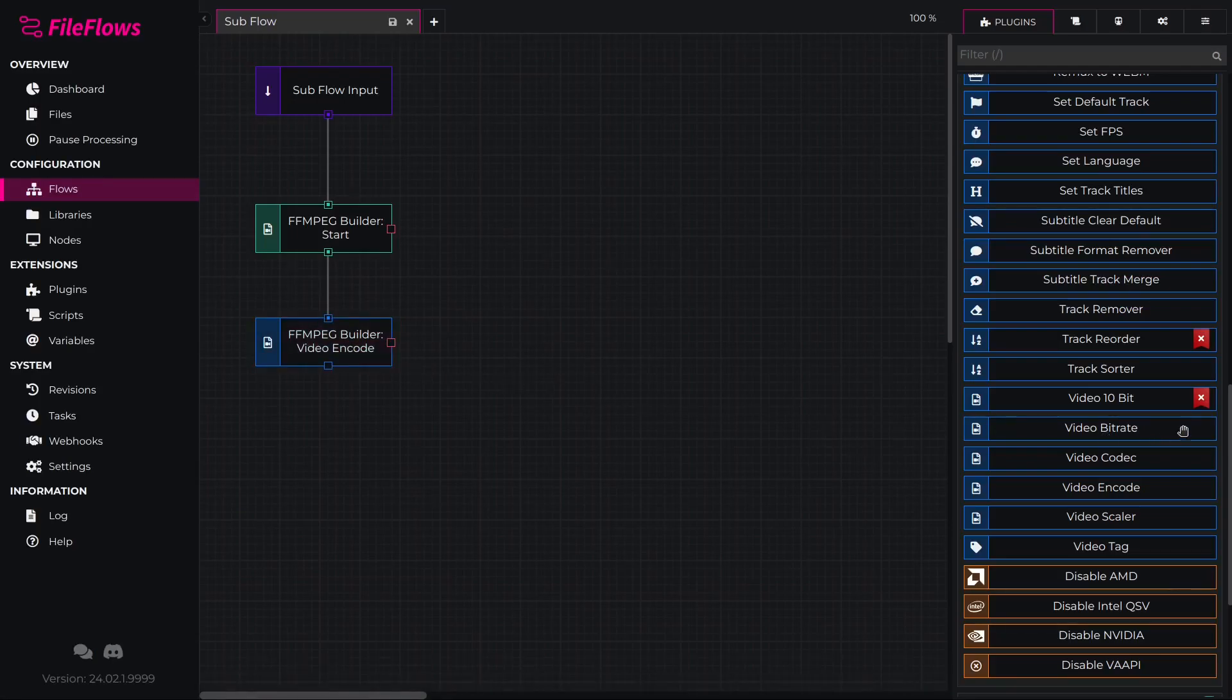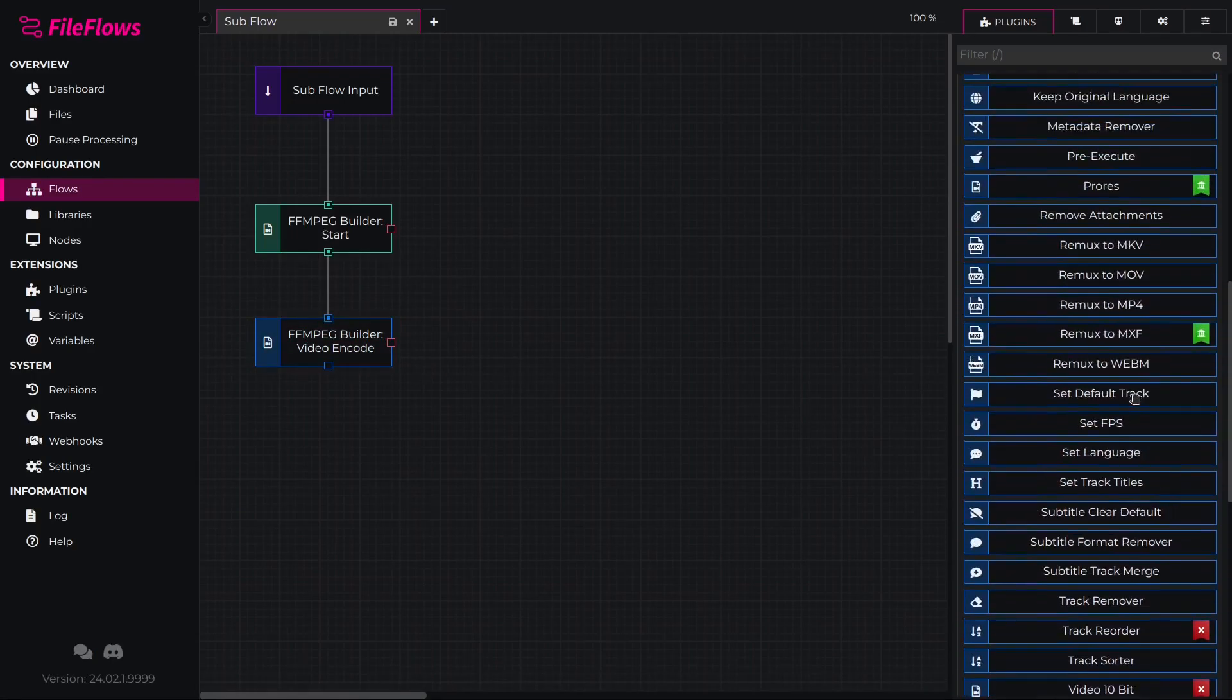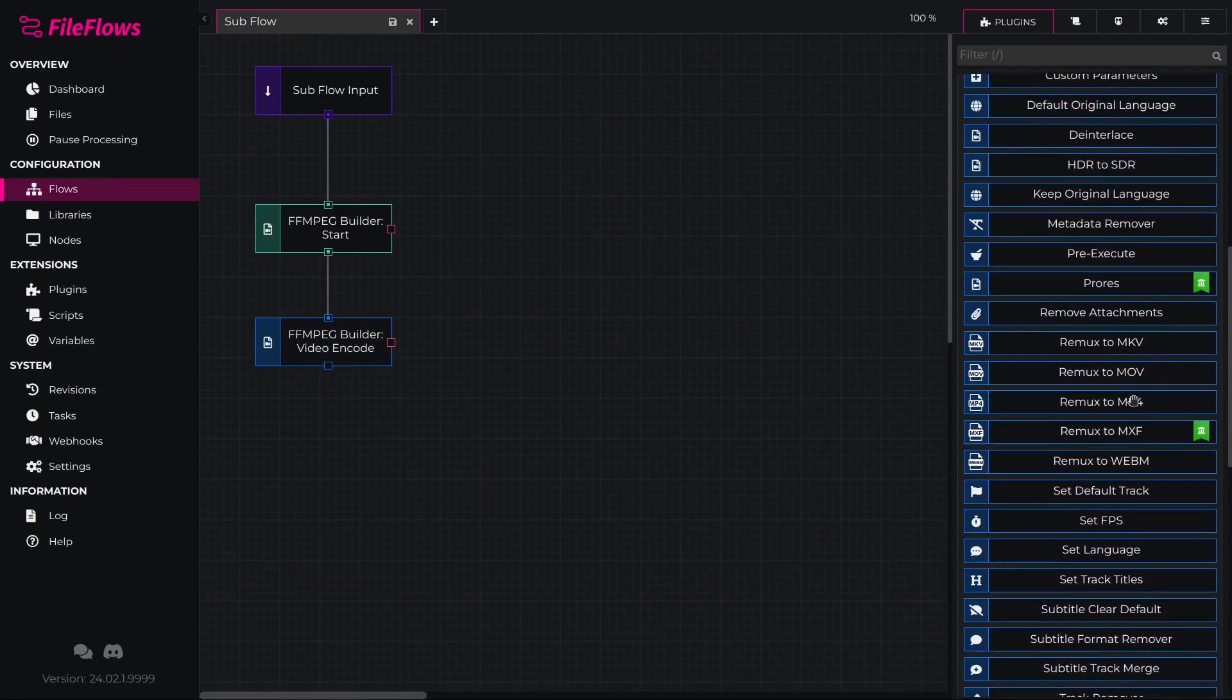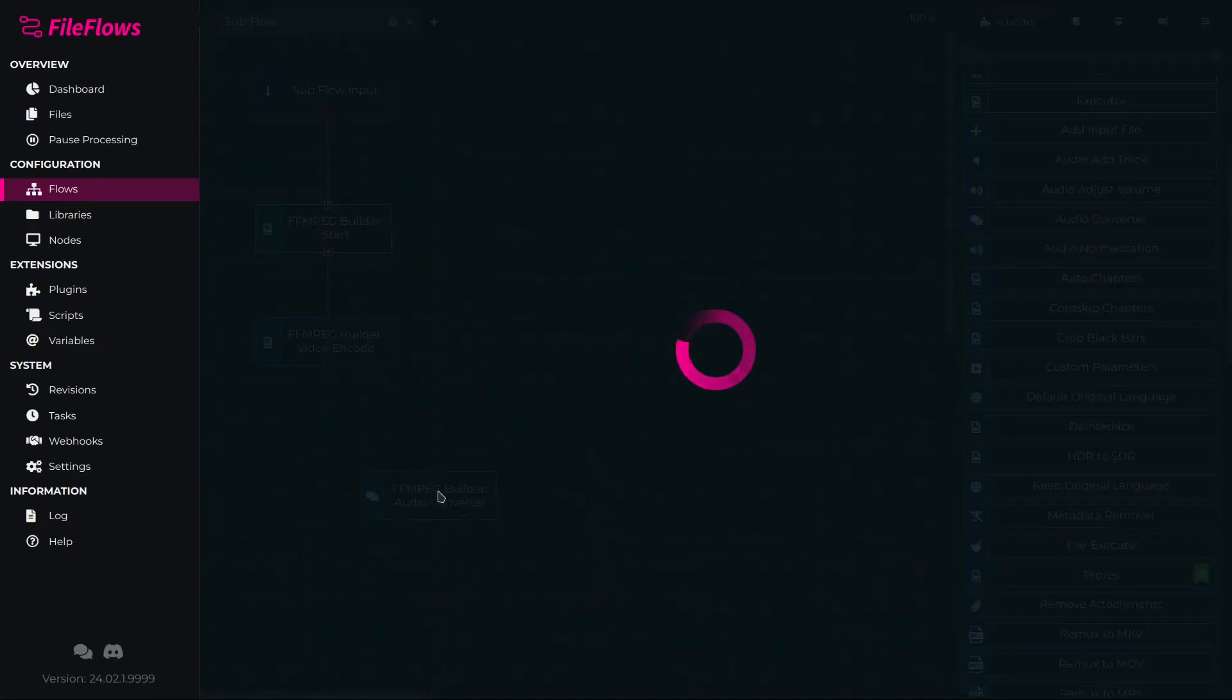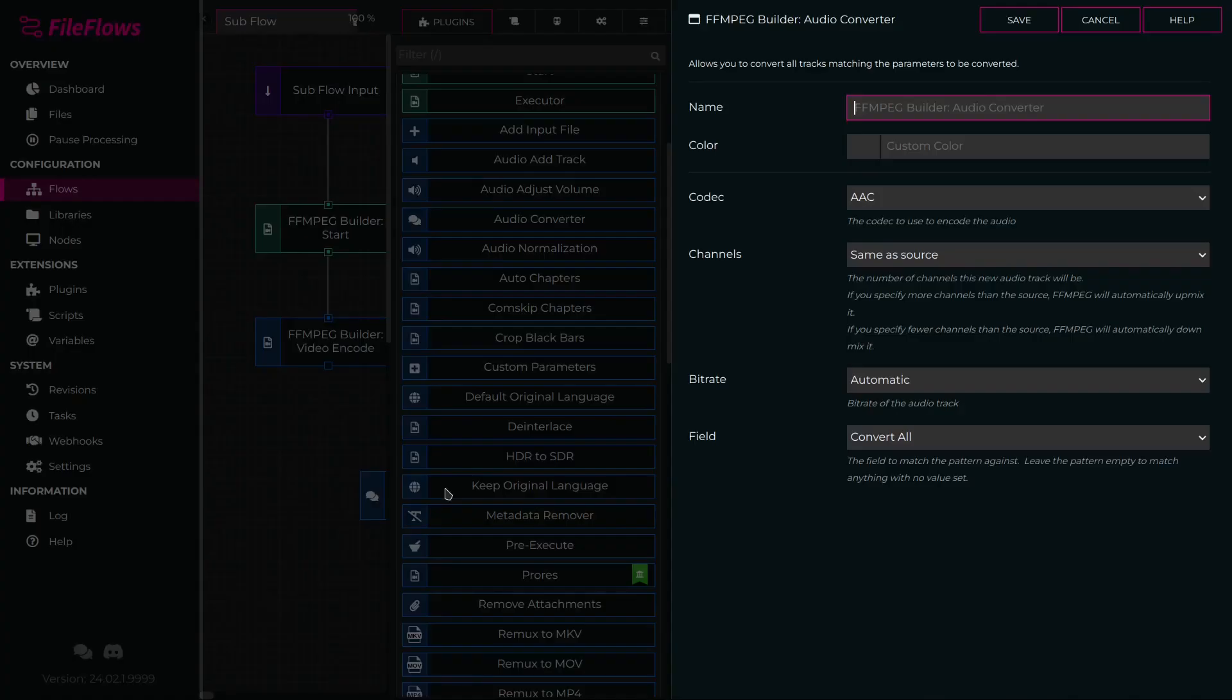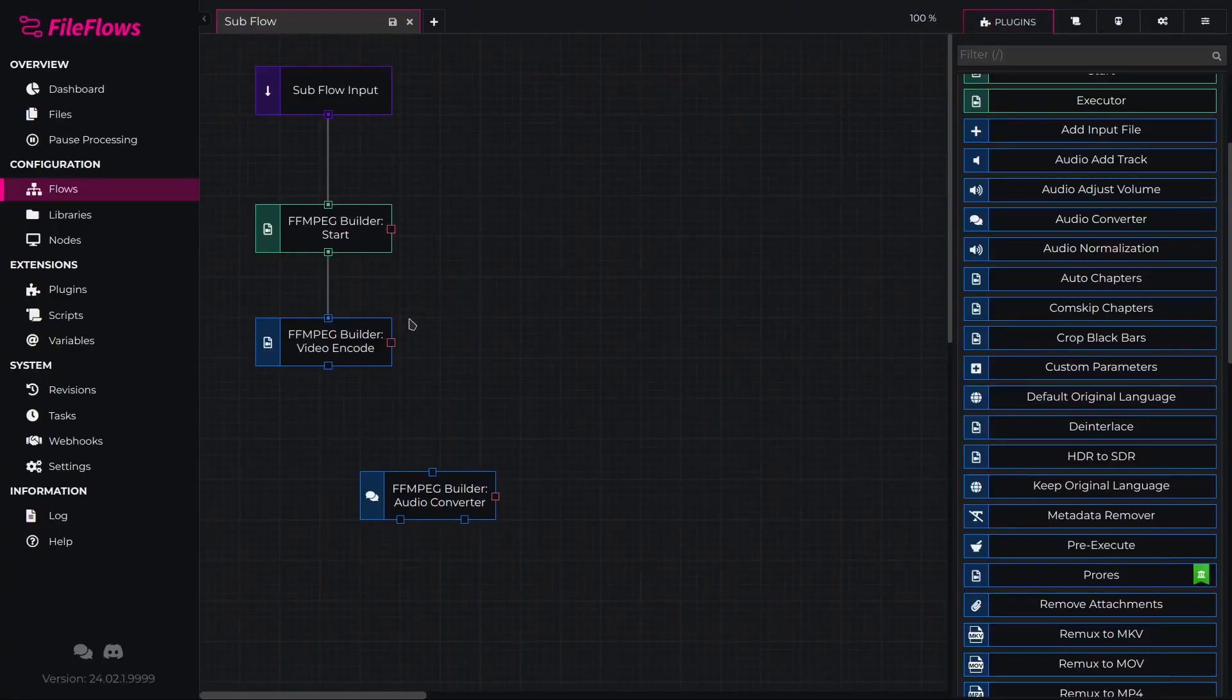Then we will add an audio converter to convert our audio to AAC. In this simplified tutorial, we will just convert all audio to AAC. Now we will connect this to the previous flow element.